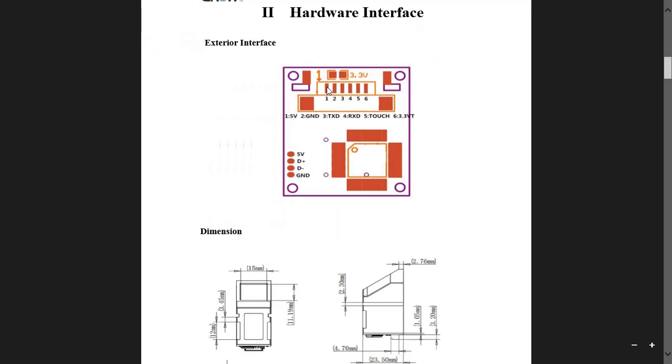This is the data sheet for fingerprint sensor R307 which shows hardware interface. It has a 6 pin connector. Pin number 1 is VCC, second pin is ground, third pin is TX, fourth pin is RX. These pins we are going to interface with ESP32 board.